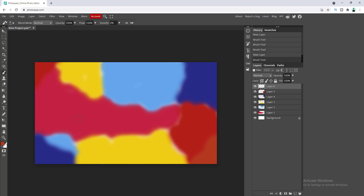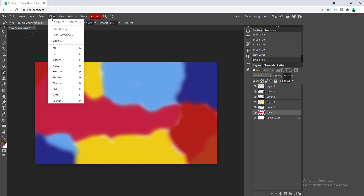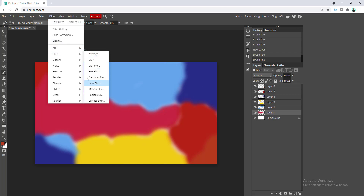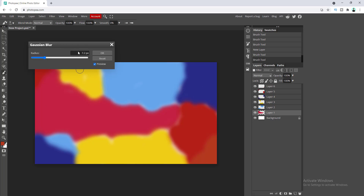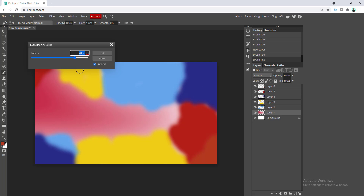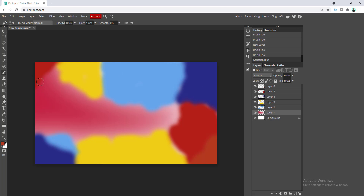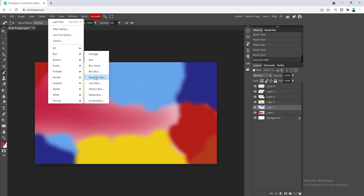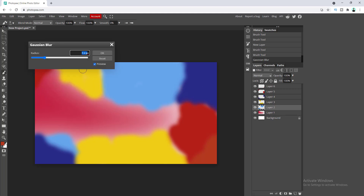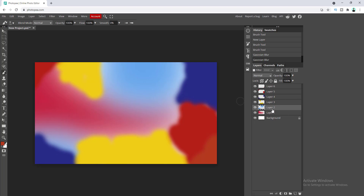To create the gradient effect, first we need to select the layers. Let's click on our first layer, go to Filters, and under the Blur option select Gaussian Blur. From here you can select the amount of blur — let's make it around 150 pixels and click OK. You can see our red color has become blurry. We need to do the same with our remaining layers. Let's select Layer 2, go to Filter > Blur > Gaussian Blur, set it to 150 pixels and click OK. Let's quickly do the same with all remaining layers.